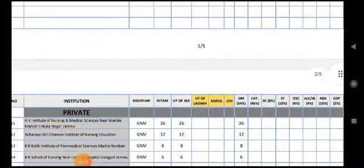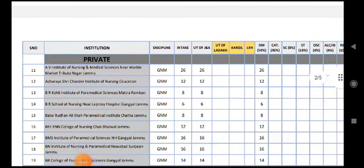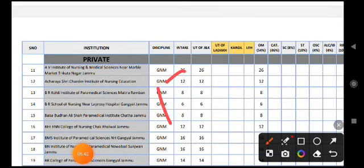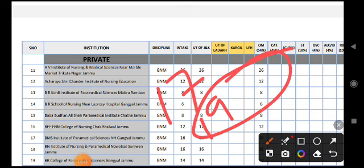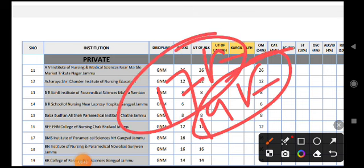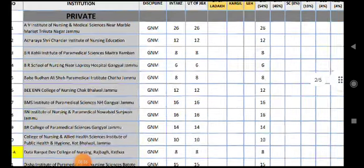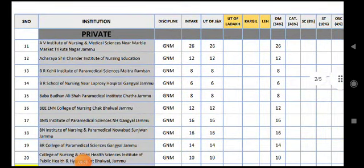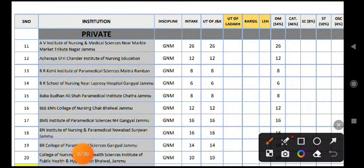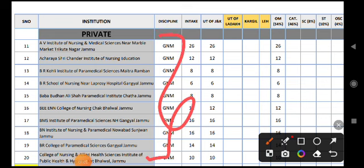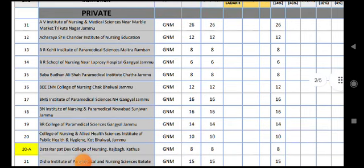Now let's talk about the private institutes. In the private institute, there are no categories. Now let's talk about these seats.